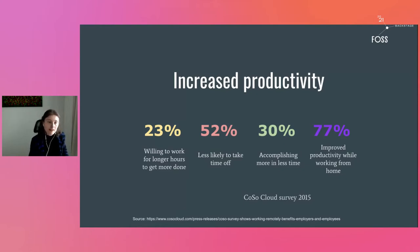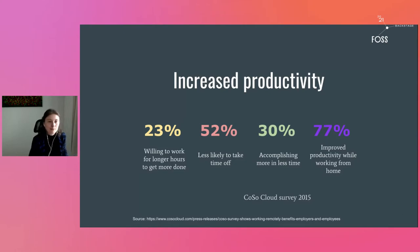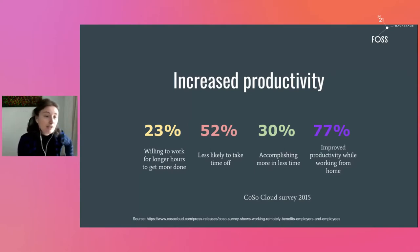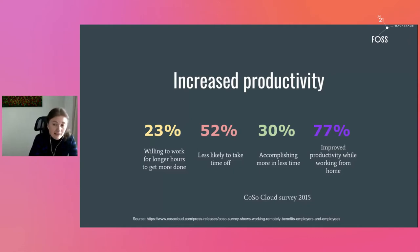There was a survey by Costa Cloud in 2015 showing that the distributed model increases productivity. In that survey, 23% of people said they are willing to work longer hours to get more done, 52% said they are less likely to take time off, 40% said they accomplish more in less time, and 77% reported improved productivity while working from home.